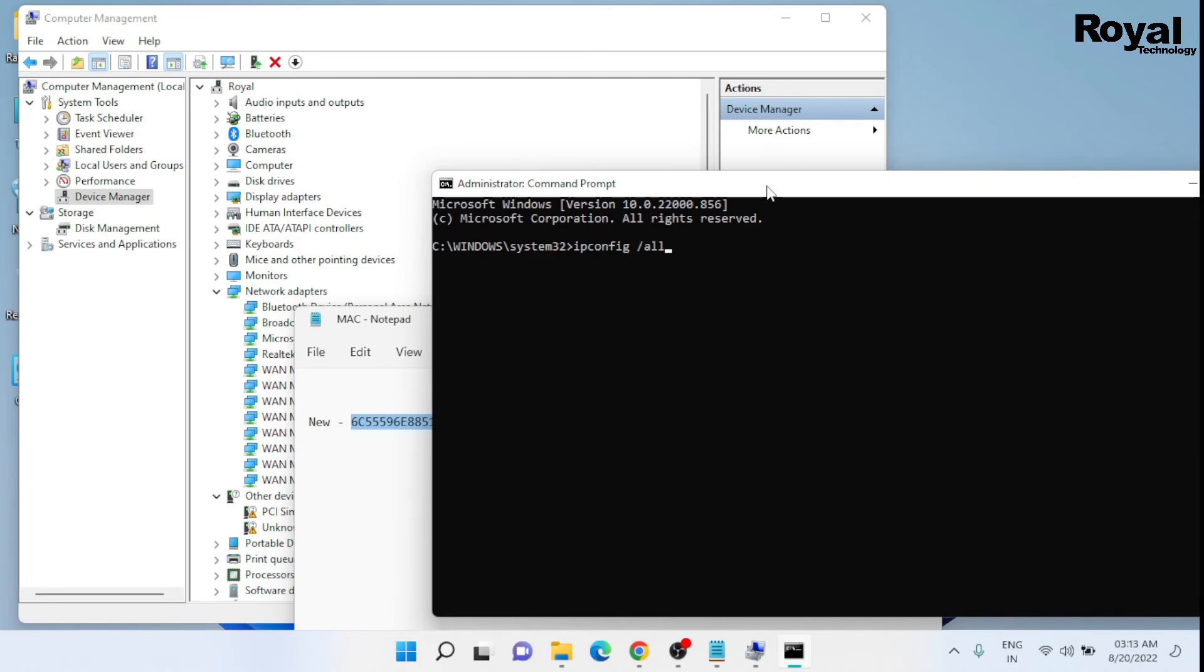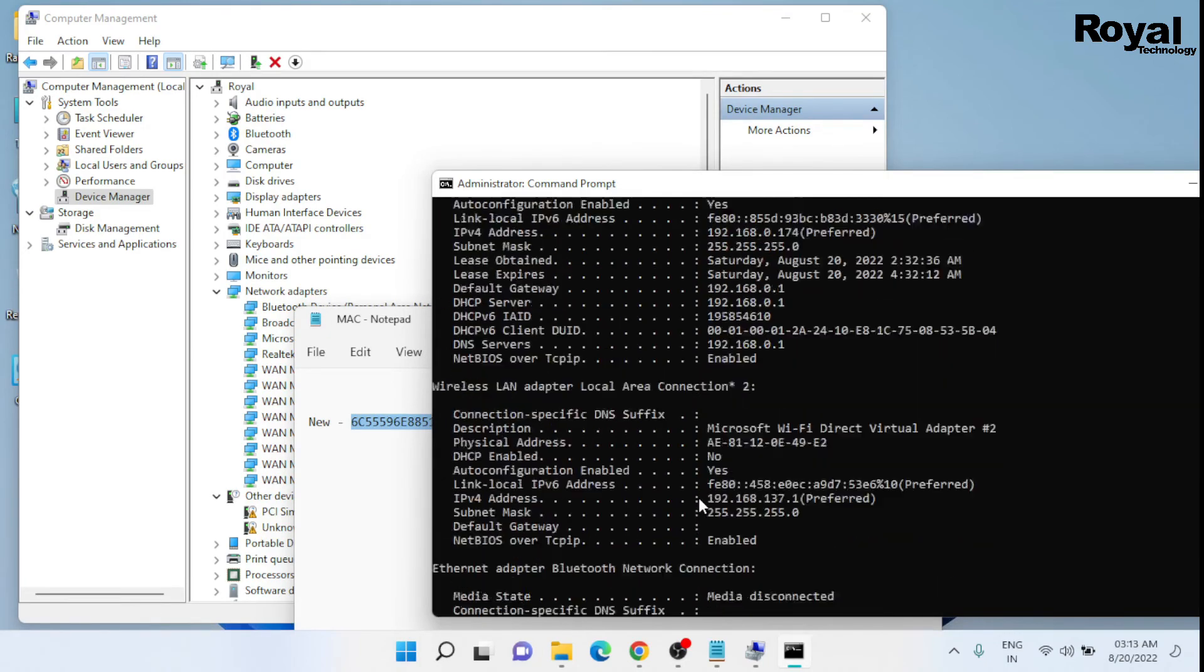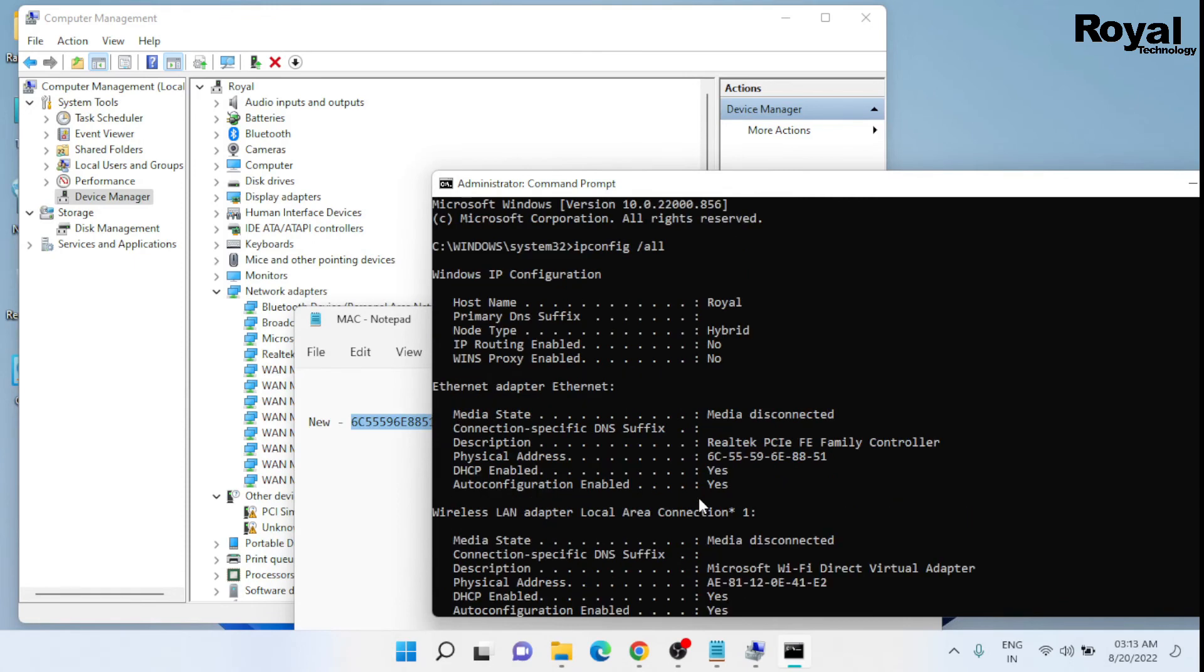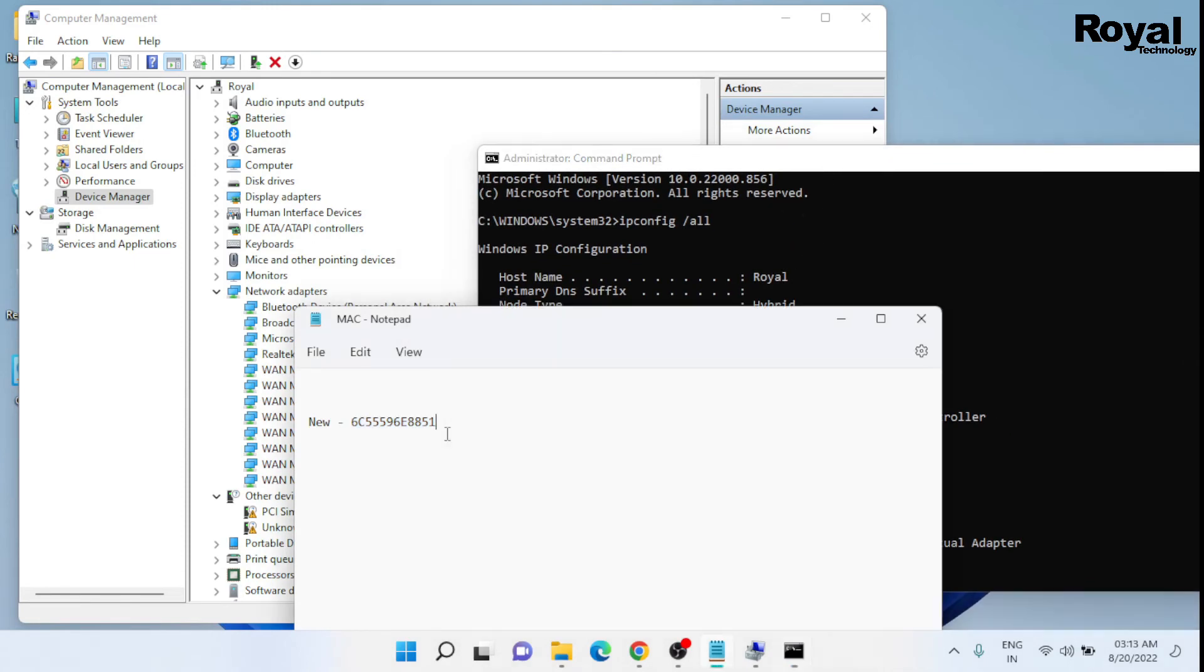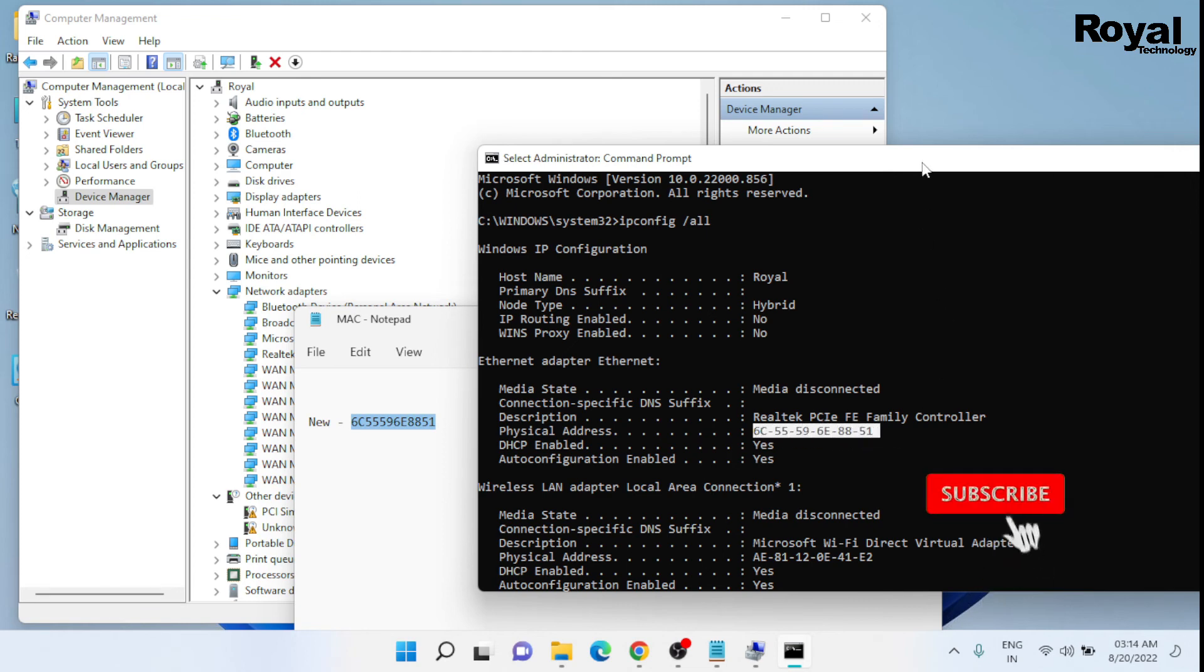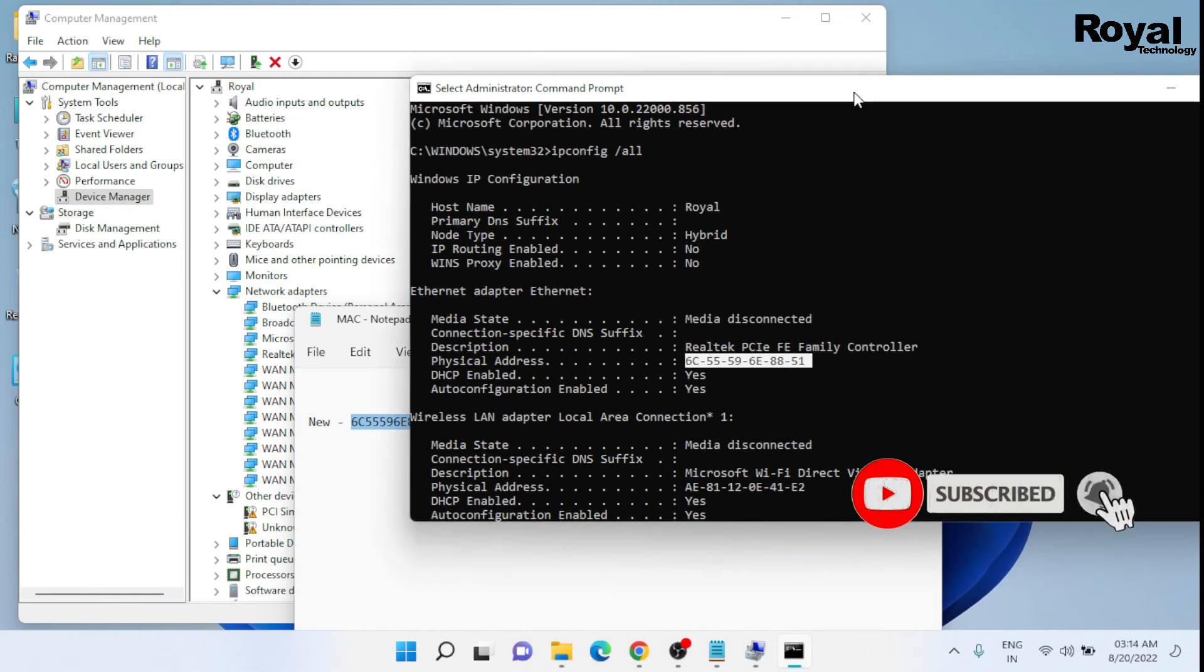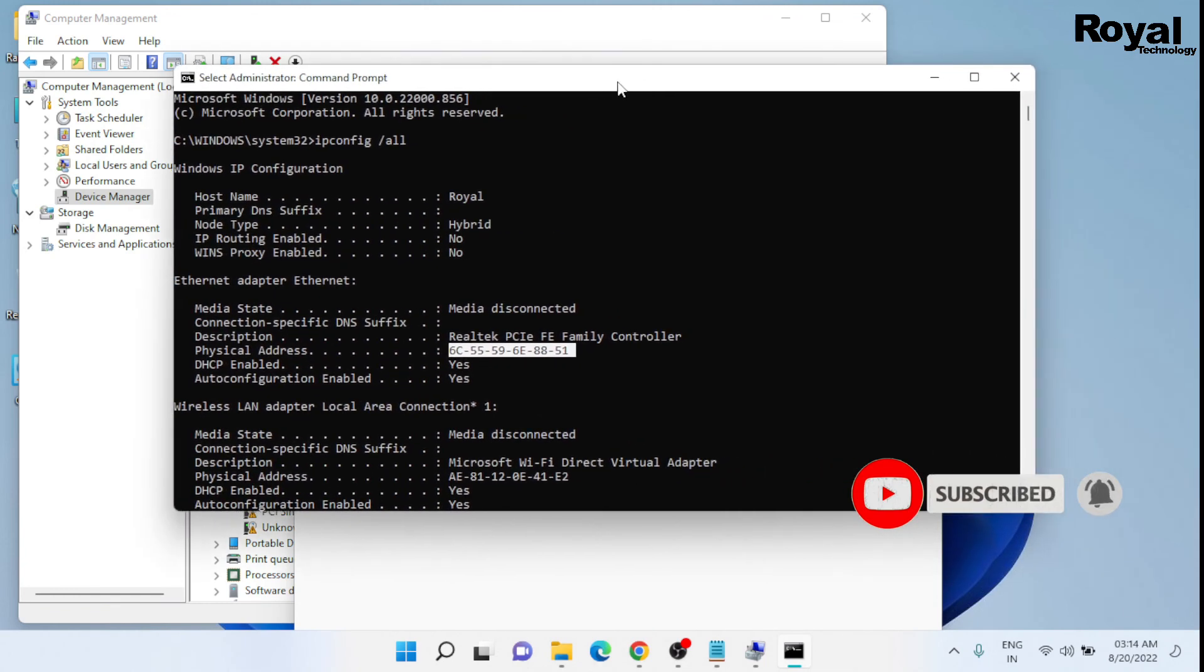I think it is changed now. OK, so it is changed successfully. Now it is showing the new MAC address. Yes, this is changed. It's the new one. So we successfully changed the MAC address on our laptop or desktop.